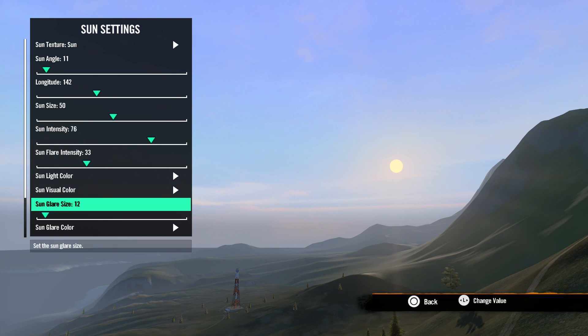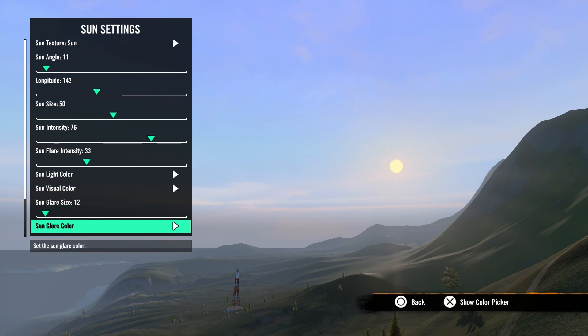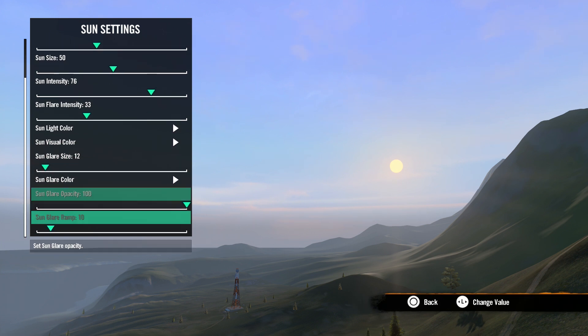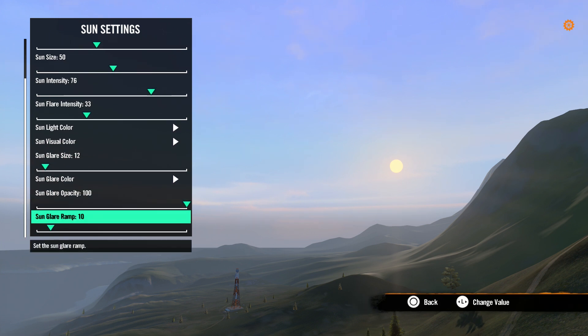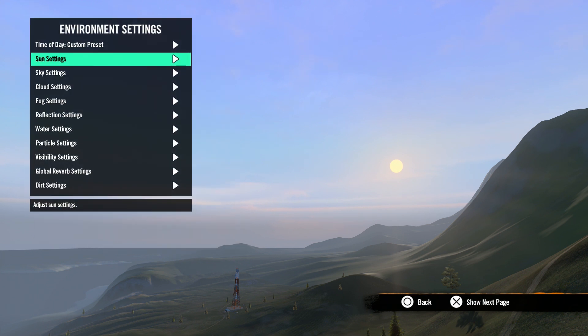Sun glare size, color, opacity and ramp all adjust the sun's glare. Okay, let's hit circle to back out of this menu.